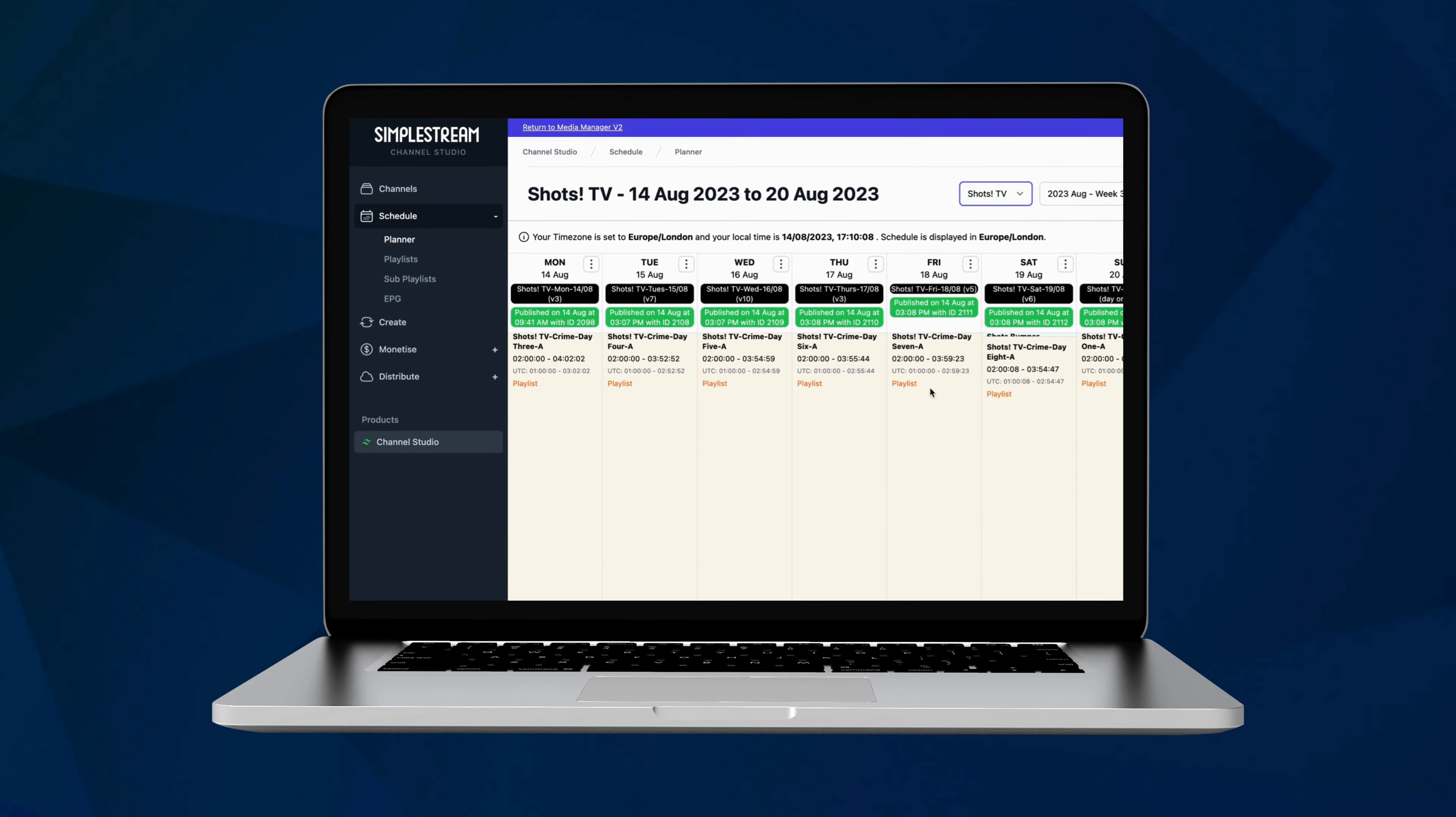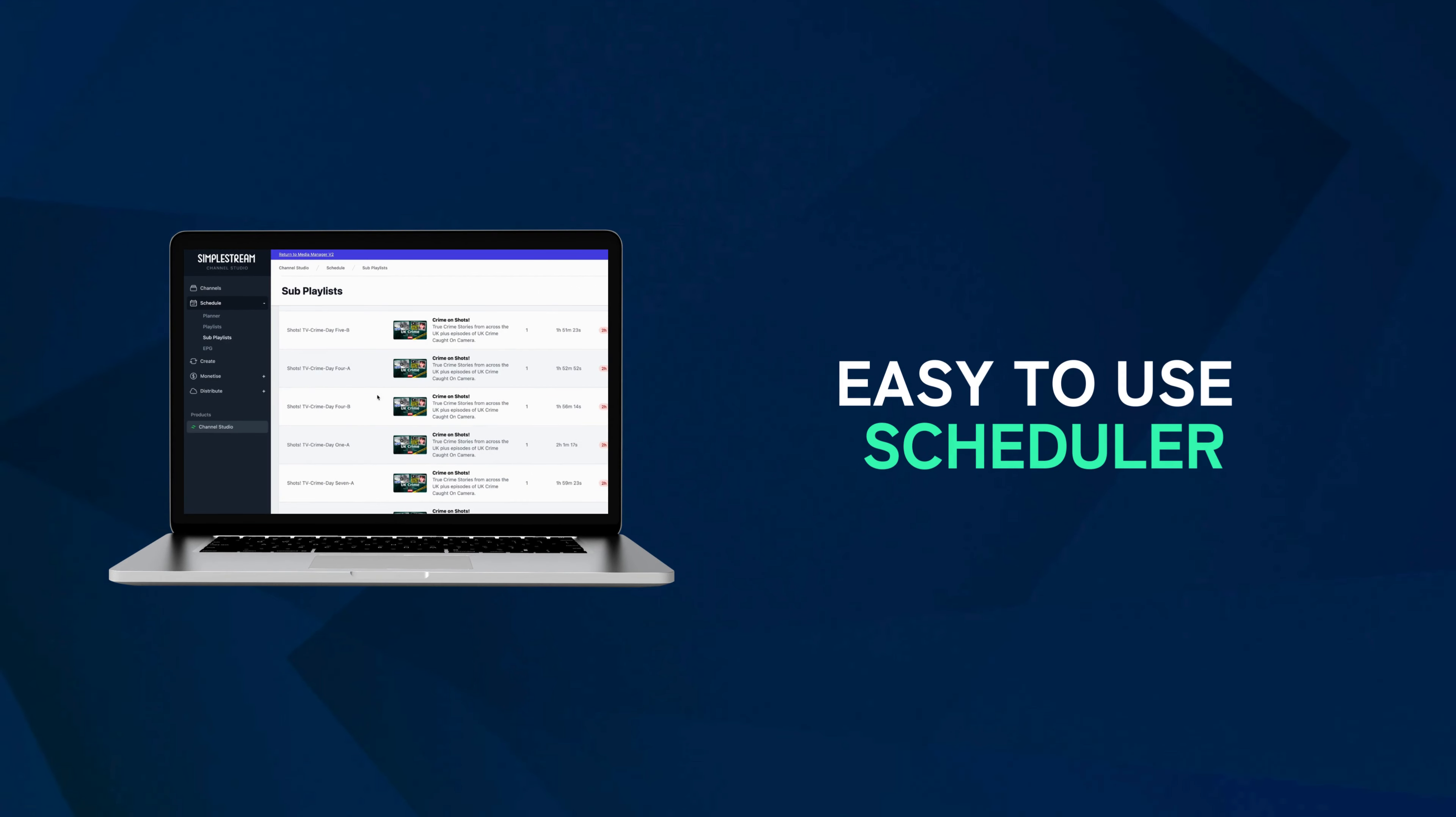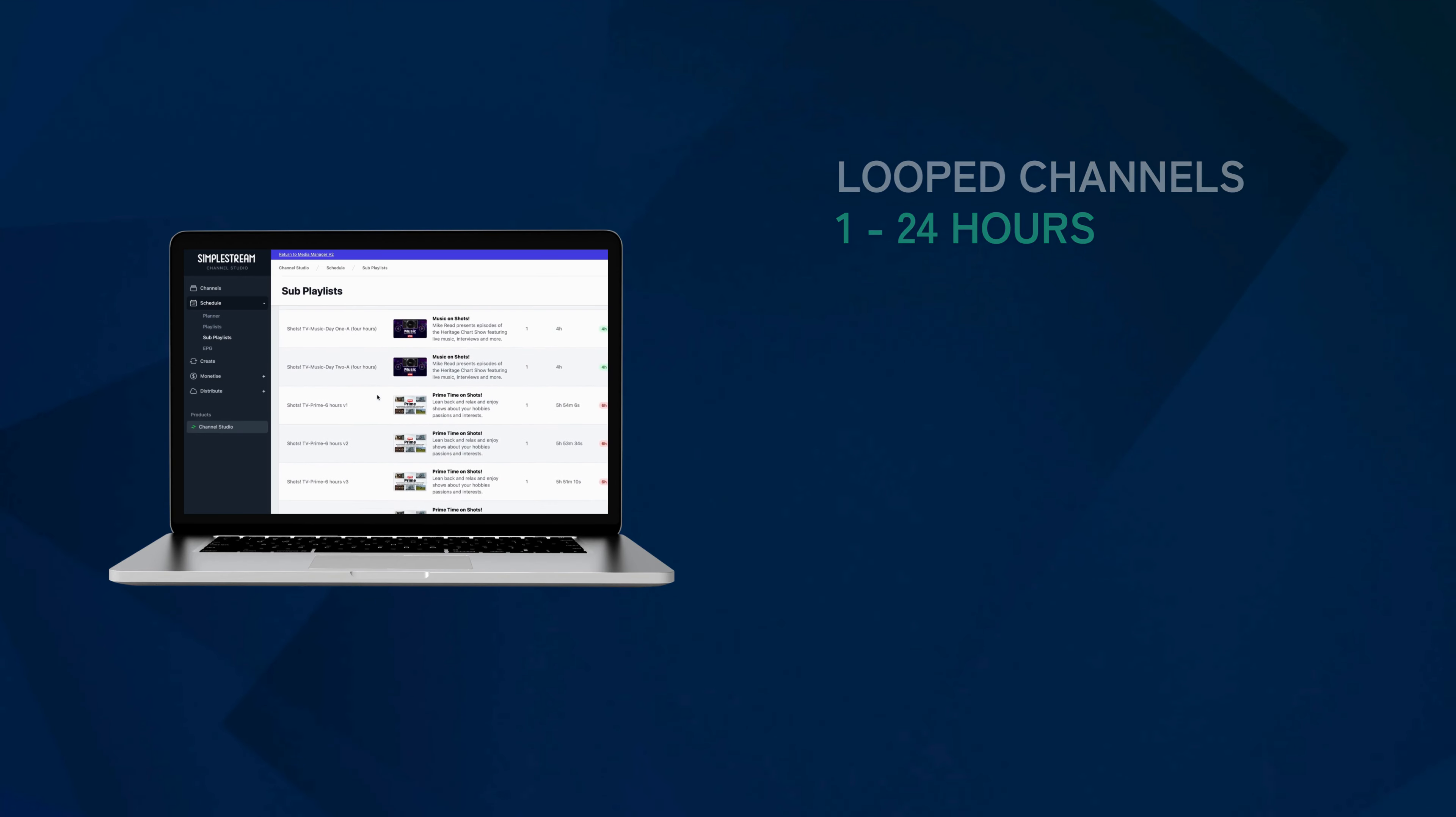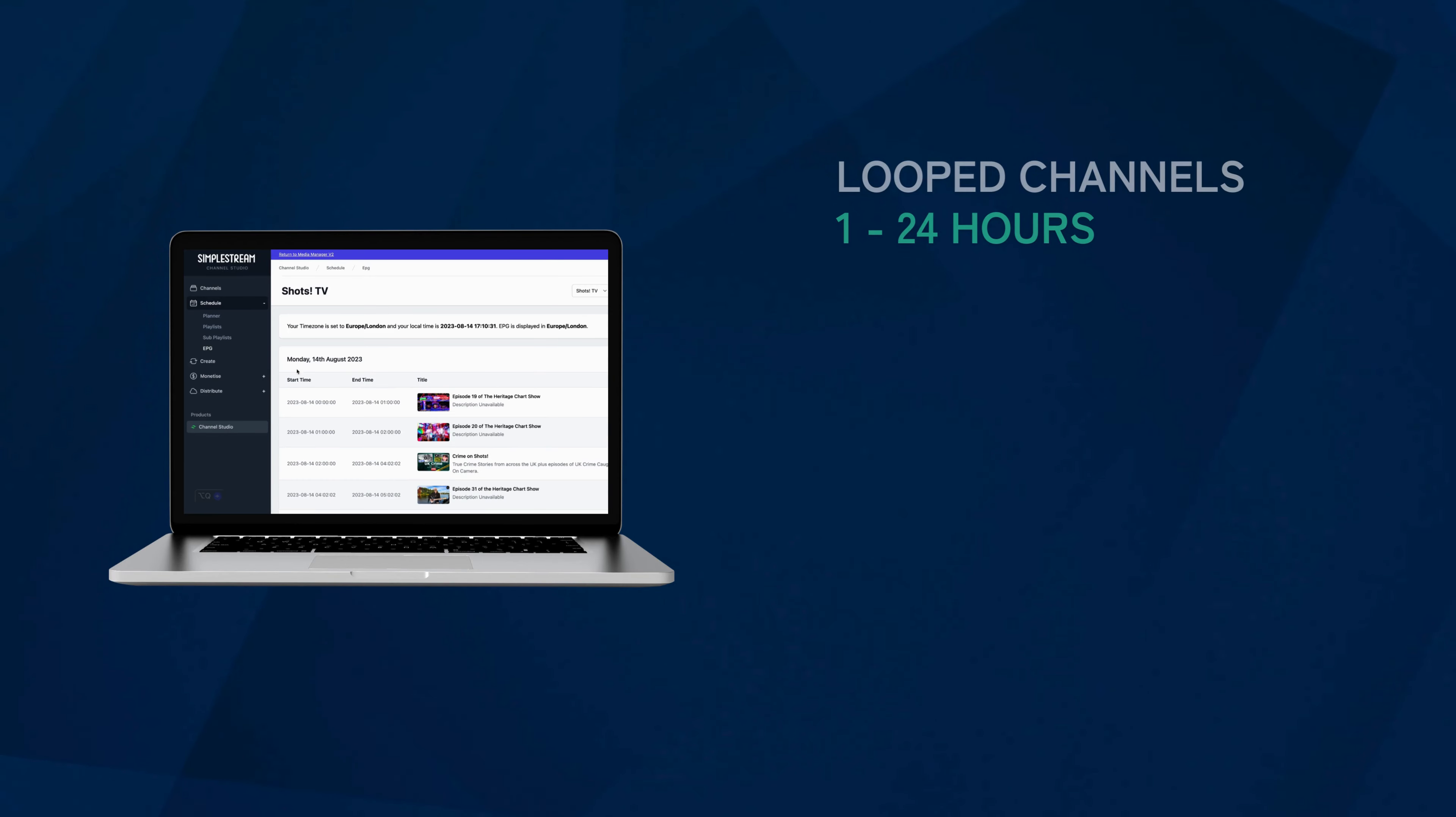A Channel Studio powered virtual channel becomes broadcast quality through the easy to use scheduler. Looped channels are created through content that's scheduled on a variable loop from 1 to 24 hours using a web-based playlist interface.